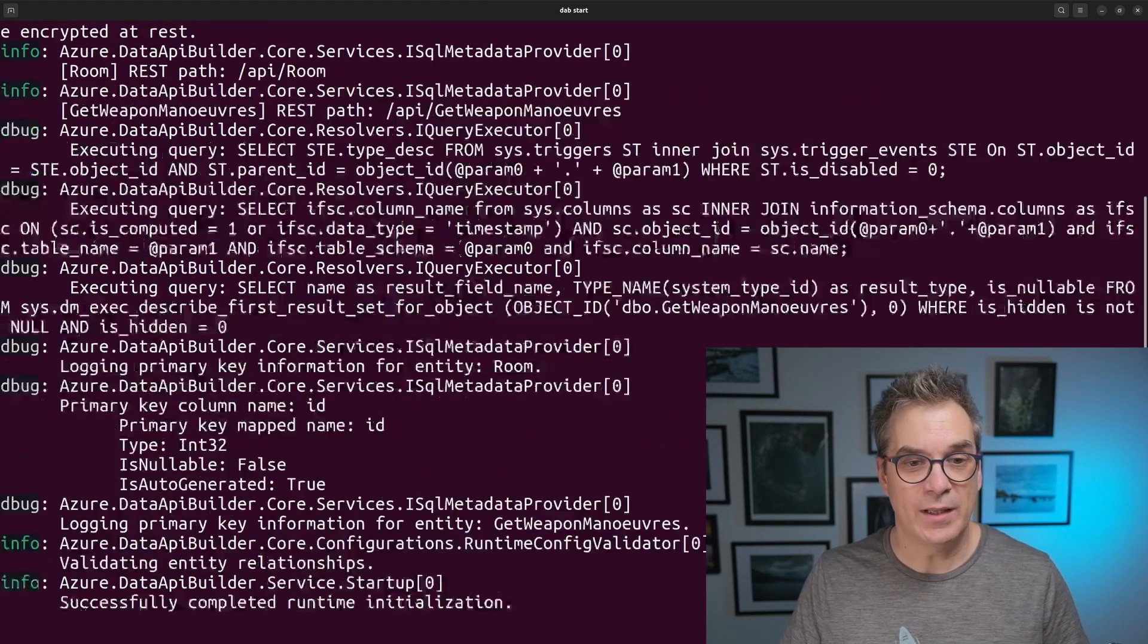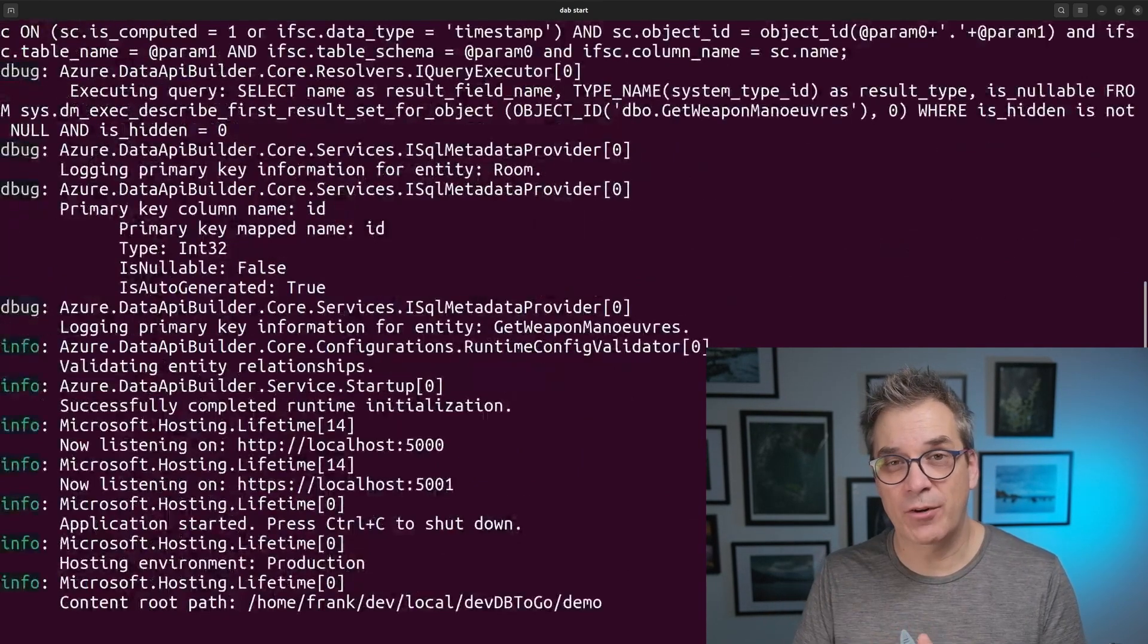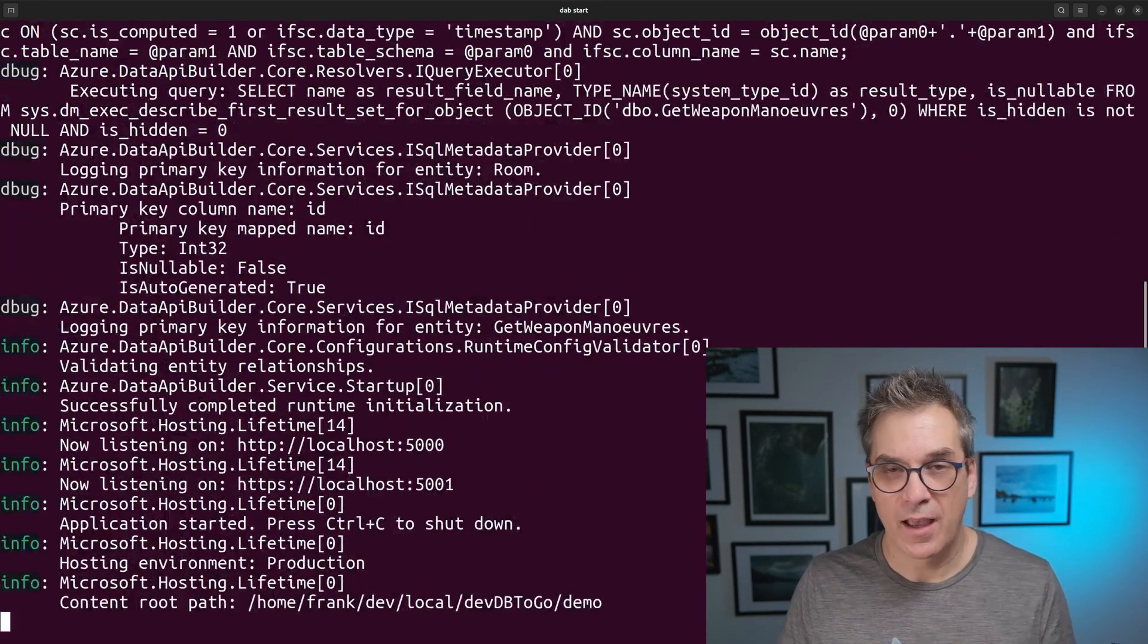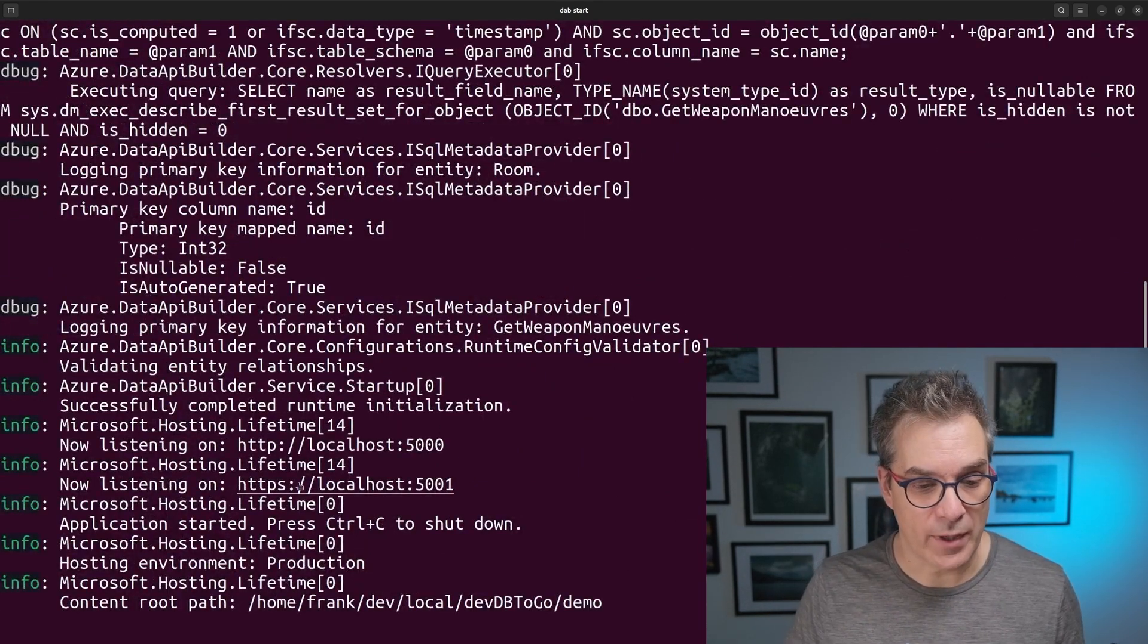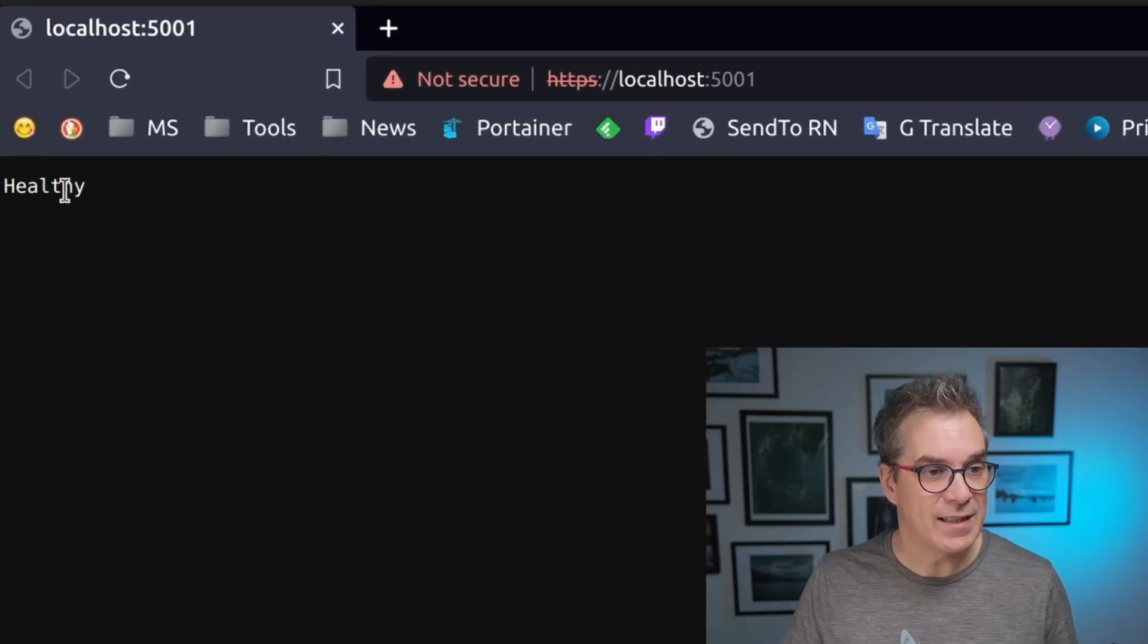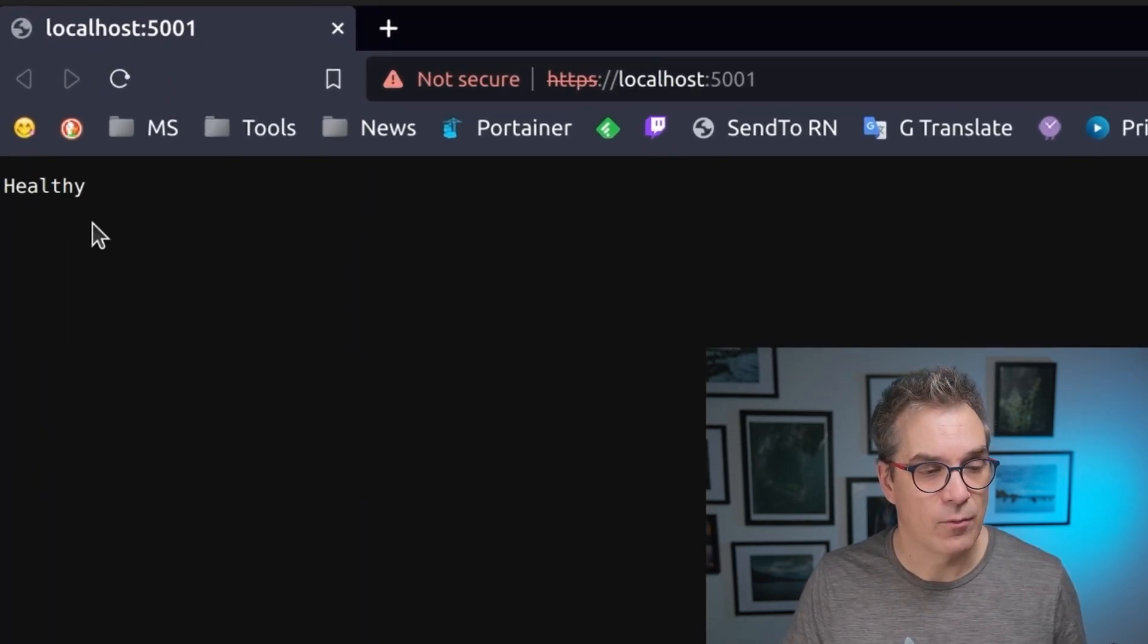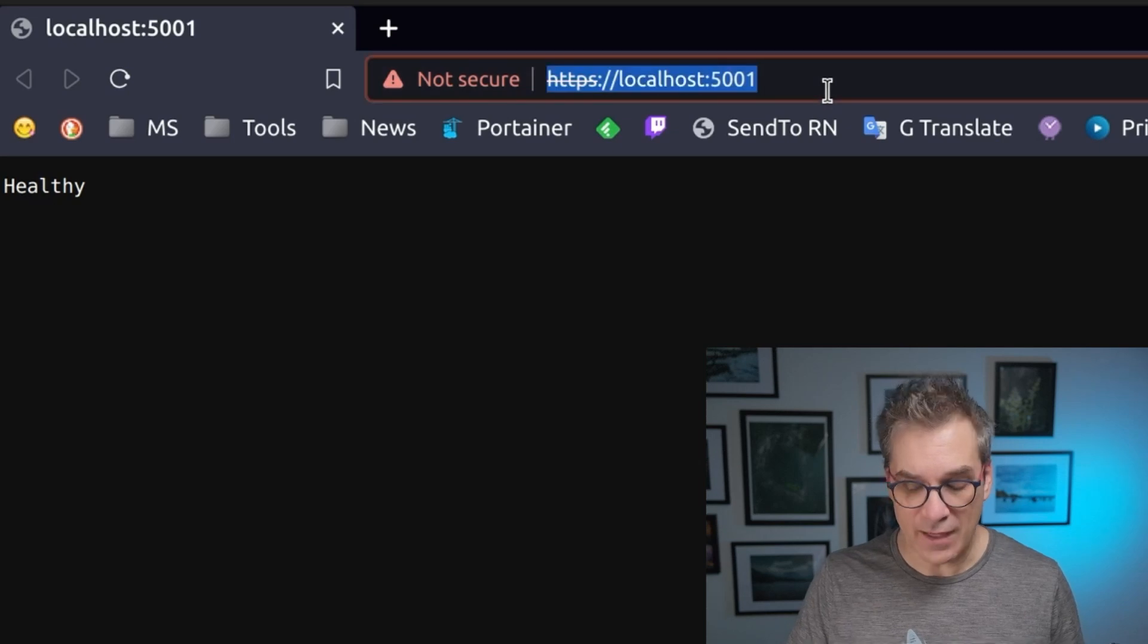Doing this will compile, generate everything, and launch it. So here we have it, so we can have a look. If I click here, I see that right now my service is healthy.